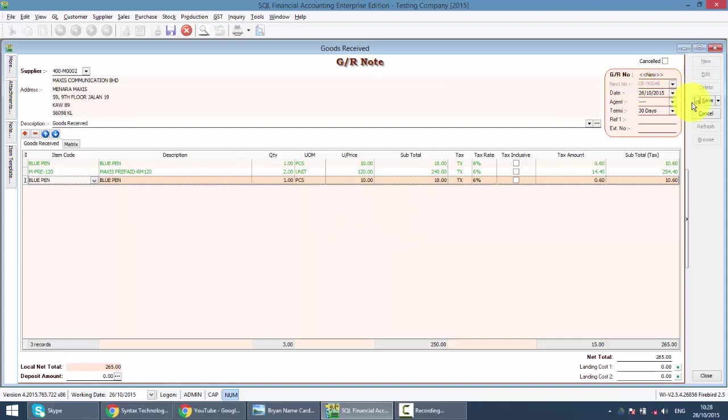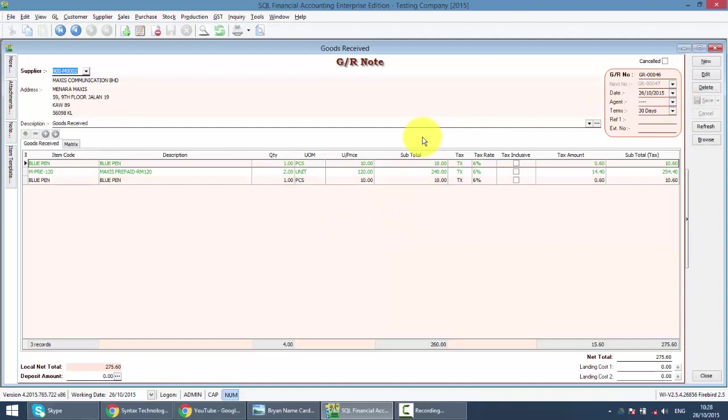Just save it. Normally, for Good Receive Note, you do not require to print out because it's an internal document. But again, it will affect your stock quantity. This is how you create your Good Receive. Very simple.